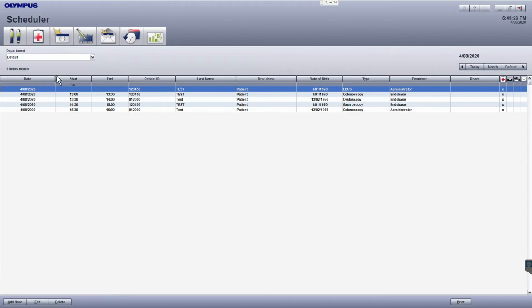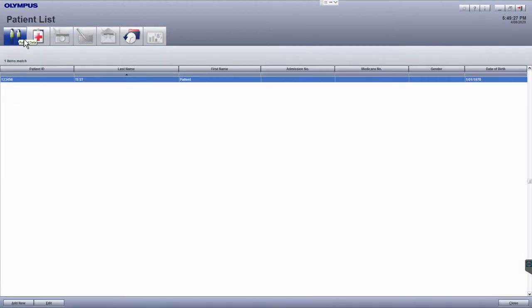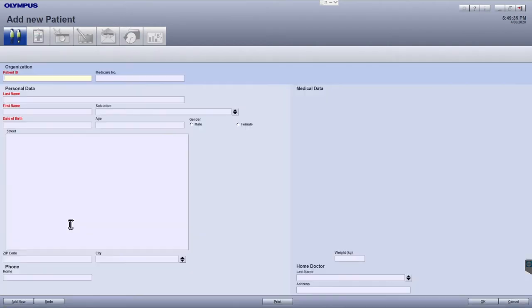From the scheduler screen, click the patient list module button in the top left. This will bring up the patient list module. In the bottom left of the screen, click on the add new button to bring up the add new patient window.